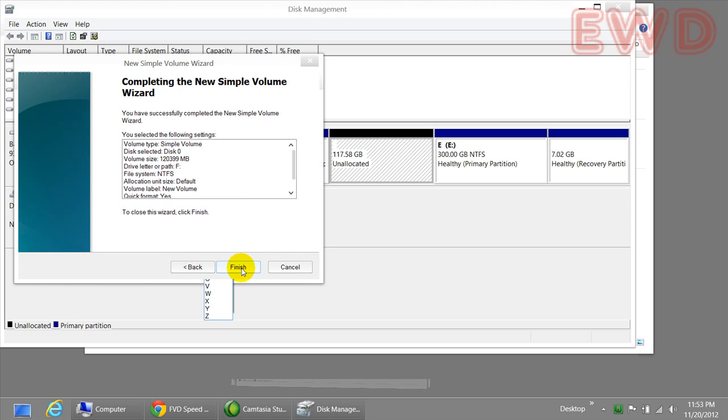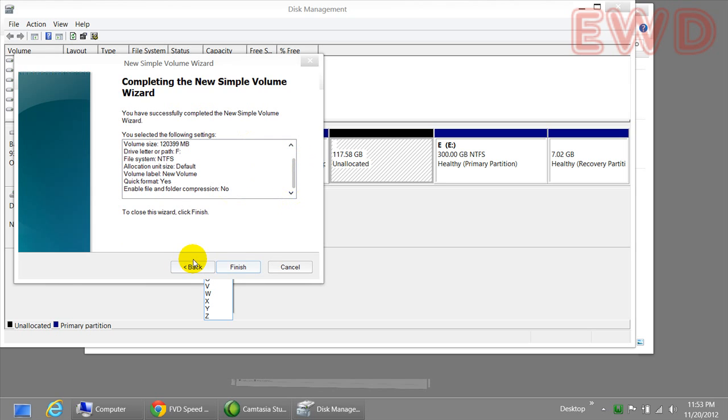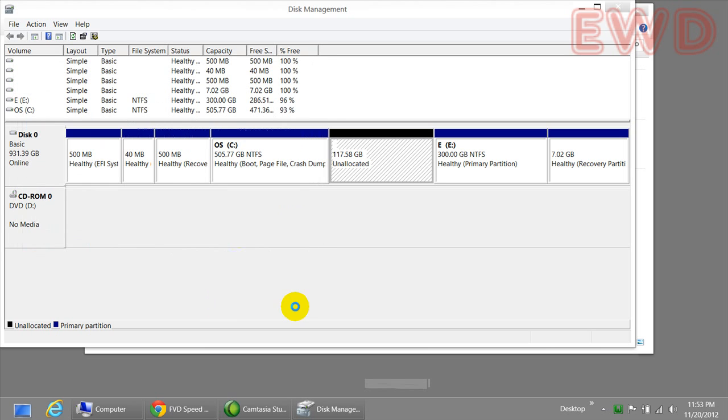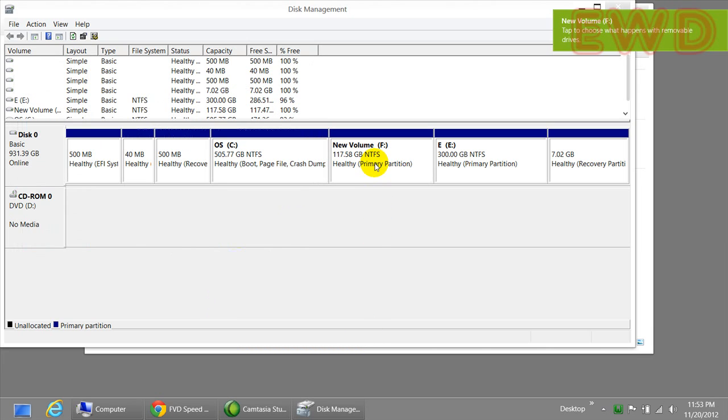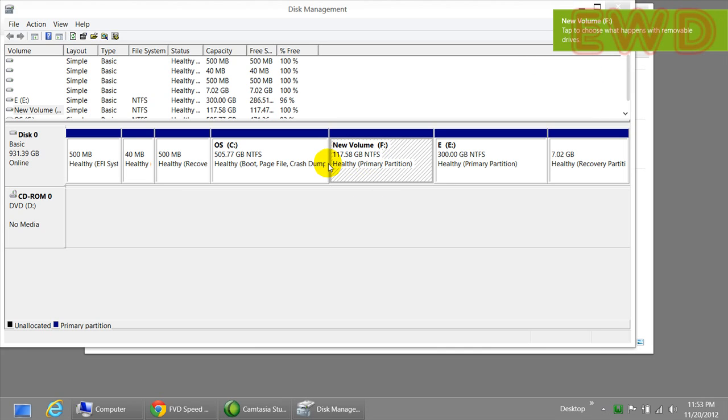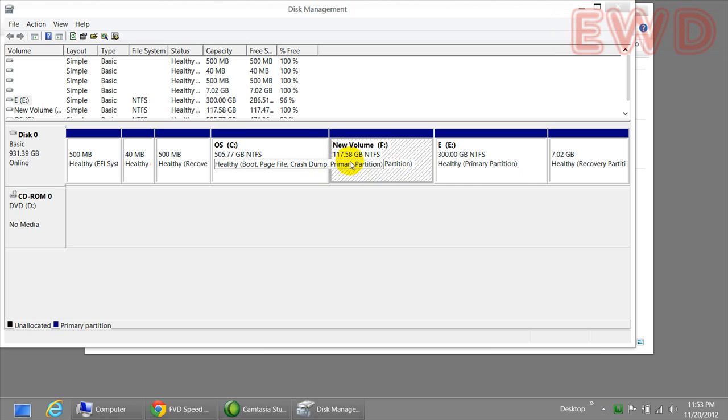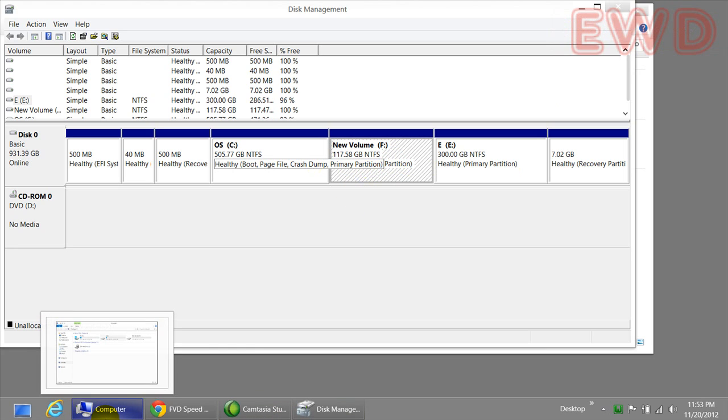Simply click on the next button and look through the confirmations. Alright, finish. Look at that. There you go. You have the confirmation. And here we have it. We have a C drive, we have an E drive, and we have the new F drive with 117 gigabytes of free space.